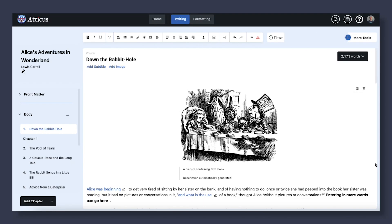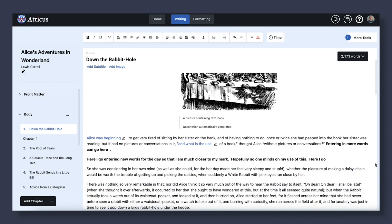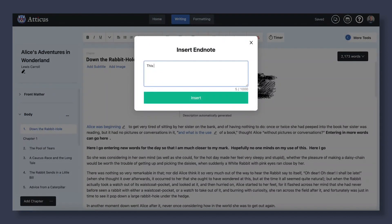However, I'm happy to note that Atticus.io now allows you to do both footnotes and endnotes for that respective book type, making this one of the easiest book formatting softwares that allows such a thing. All you have to do is place your cursor where you want the footnote or endnote to be included, then click the button here. This will bring up a pop-up and you can type in your footnote or endnote.